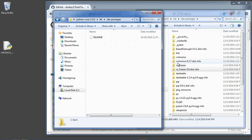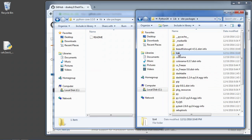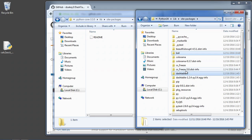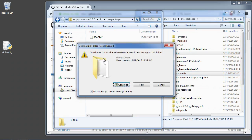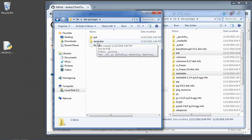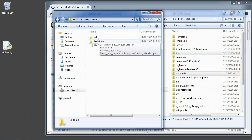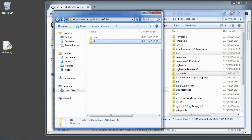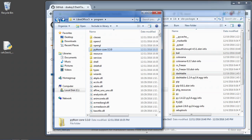So I need to grab BS4 and dash-table. I'll press Ctrl and click them, then Ctrl+C to copy, and come over here and paste. You have to be an administrator to do it. So now the libraries we need — Beautiful Soup and dash-table — are installed in the correct location for LibreOffice.